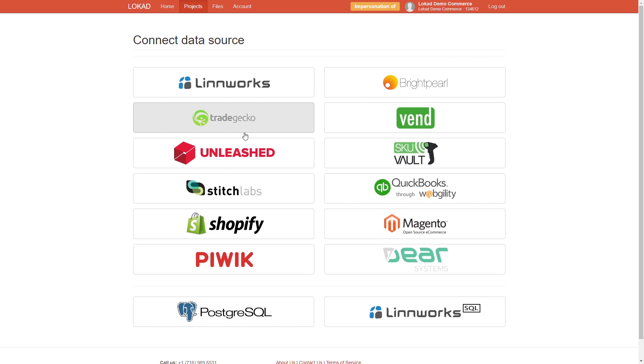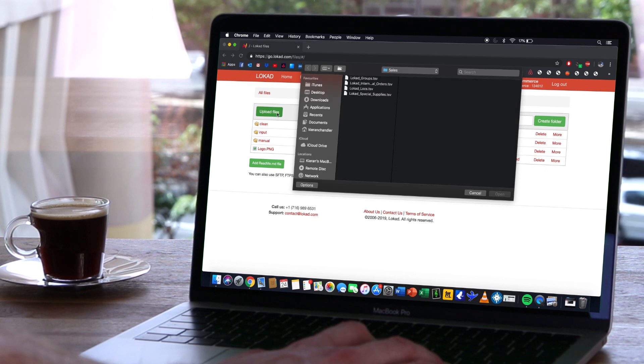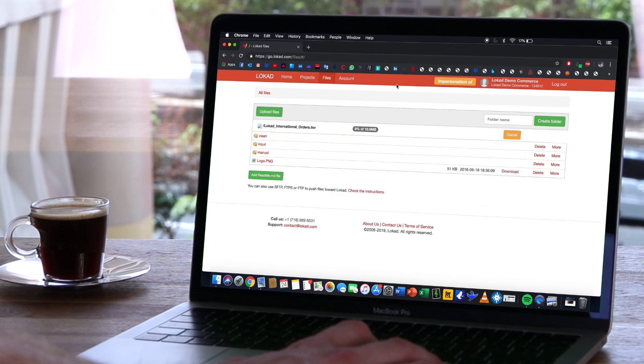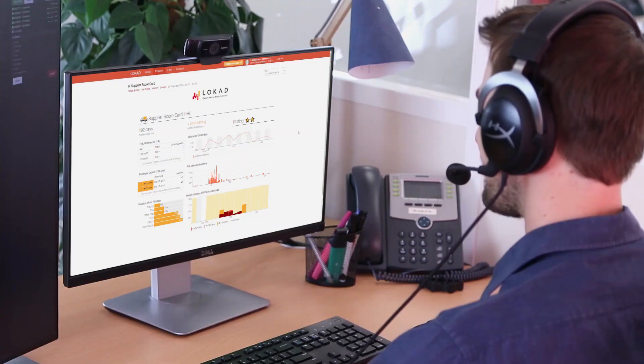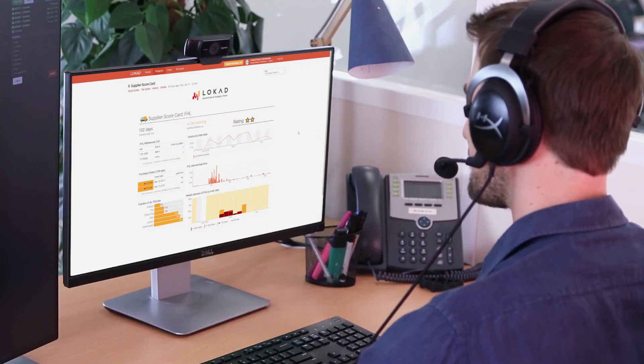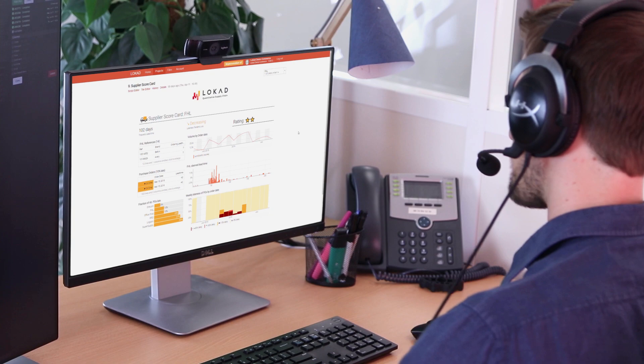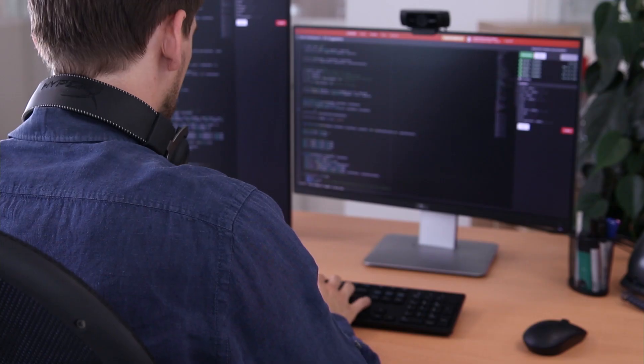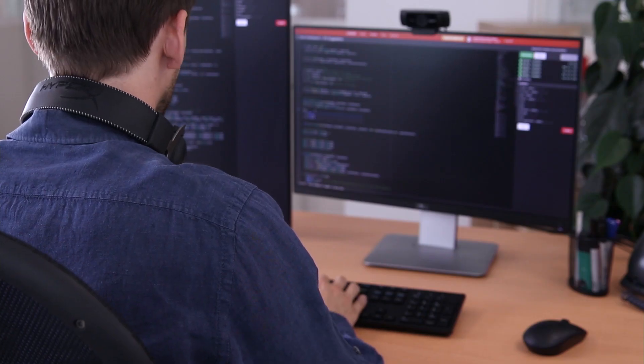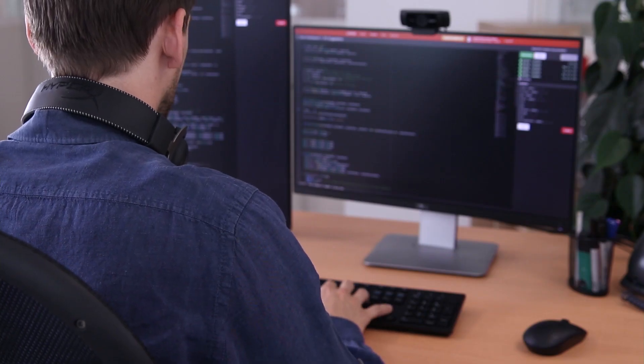To access your data, we can directly integrate with existing ERP solutions, or we can read any flat file format you provide as input. We translate every piece of data or business insight you share with us into our own coding language, Envision,